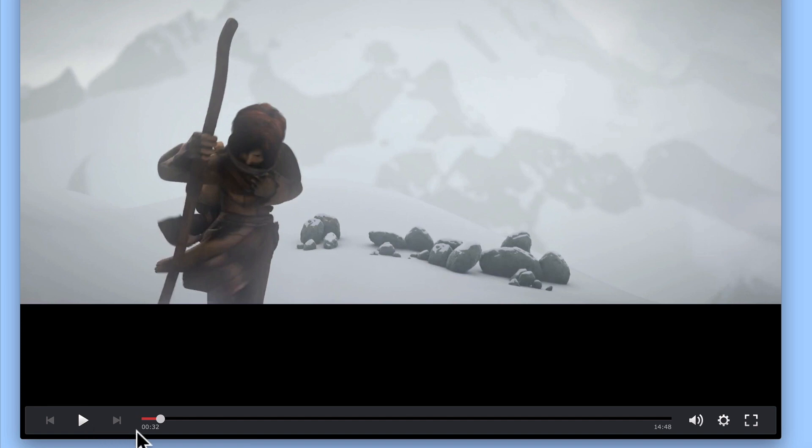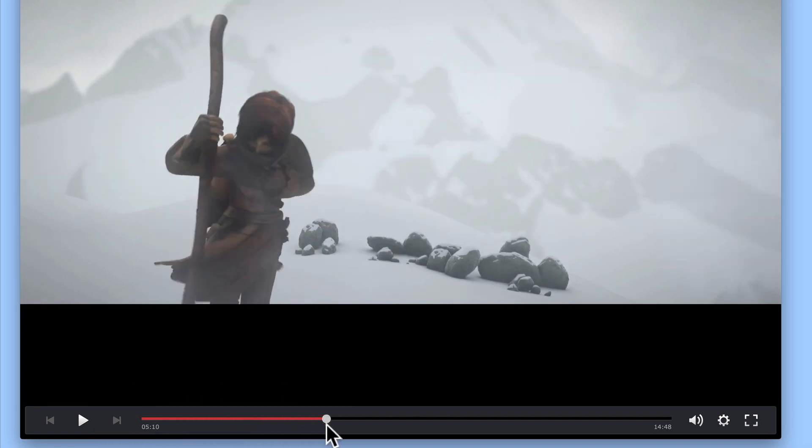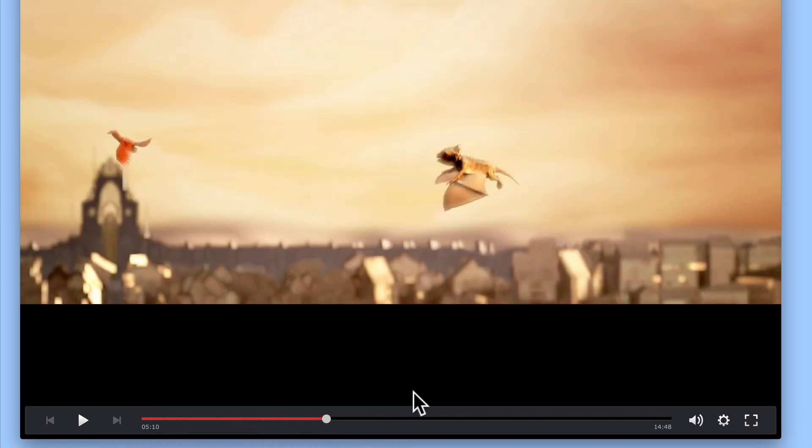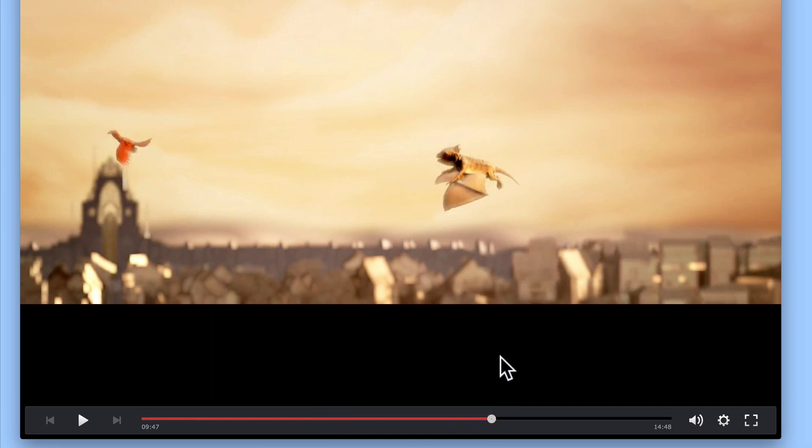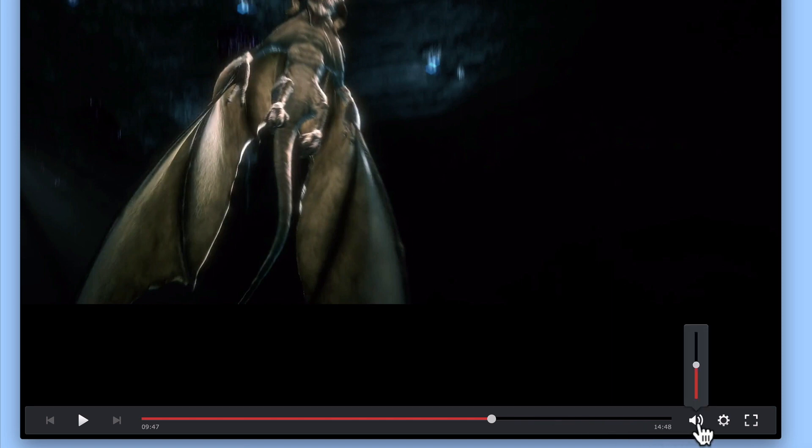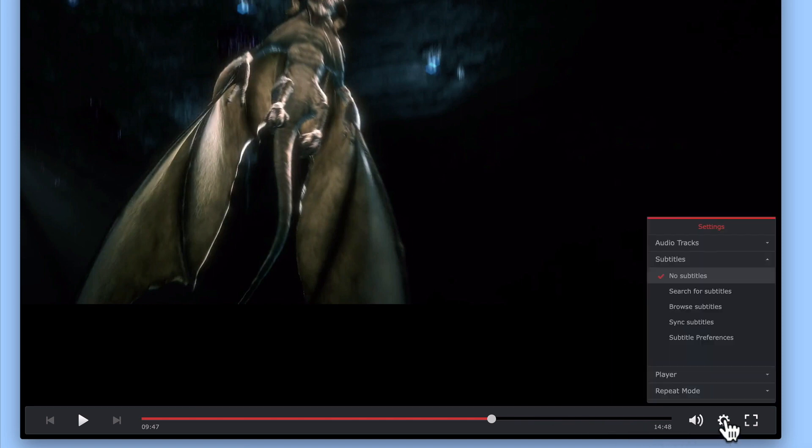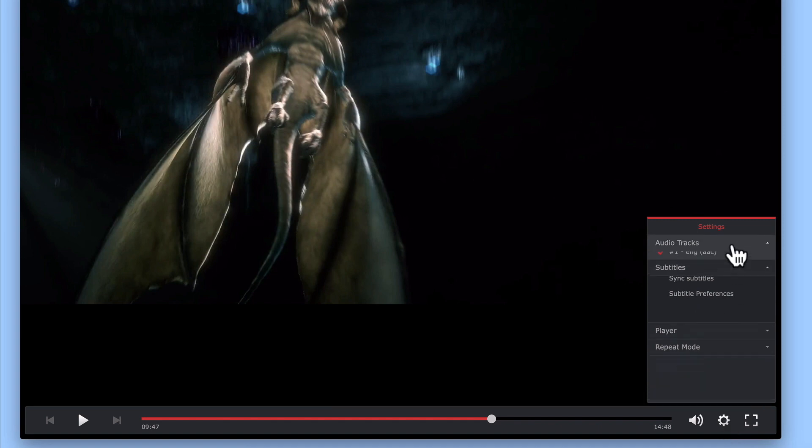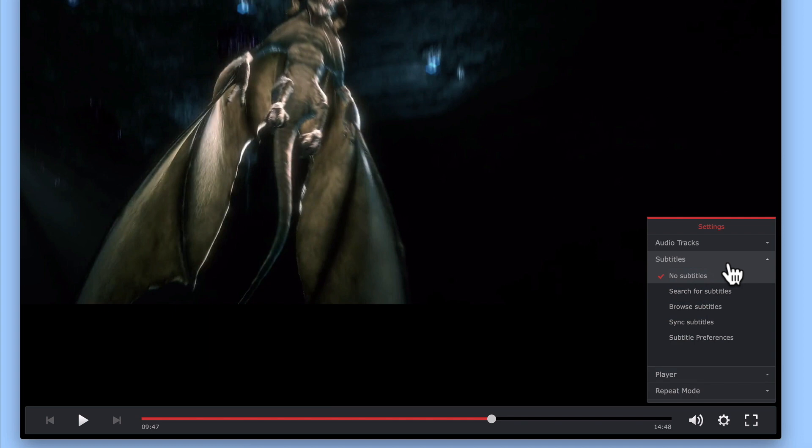Next, we have an option that allows us to scrub through the film using the progress bar. To the right of the progress bar is the volume controls, along with settings which will allow us to choose between different audio tracks and enable or disable subtitles.